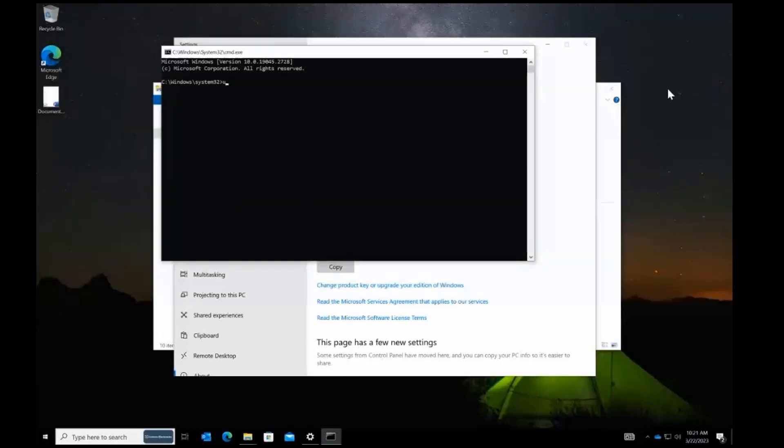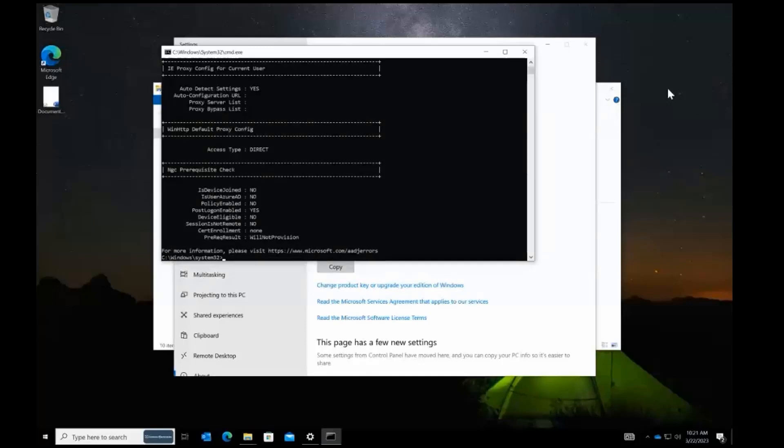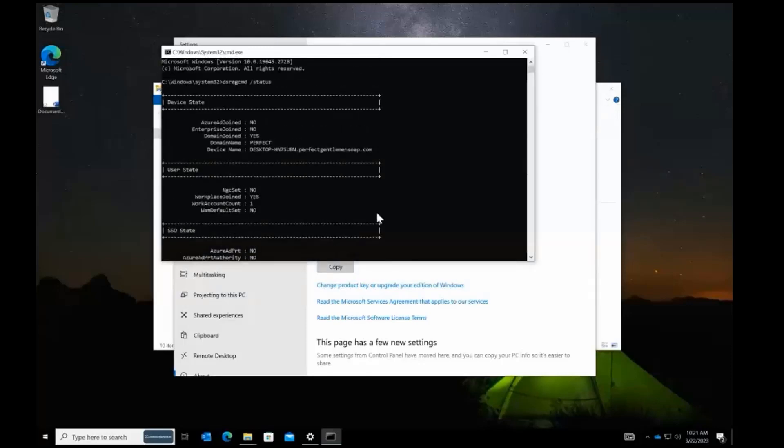We can verify this by using the dsreg command slash status. As you can see, this machine is only domain joined at this time.